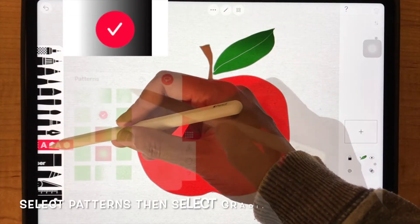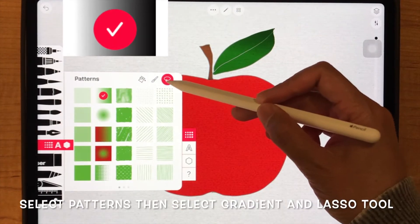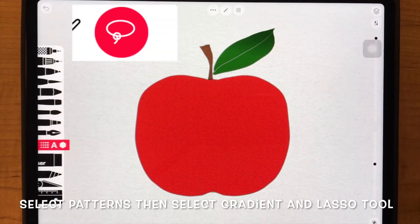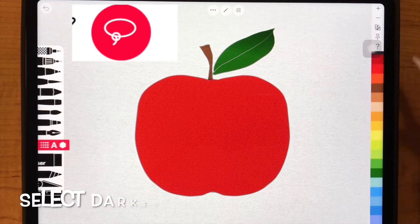And then select patterns, then select gradient and lasso tool.